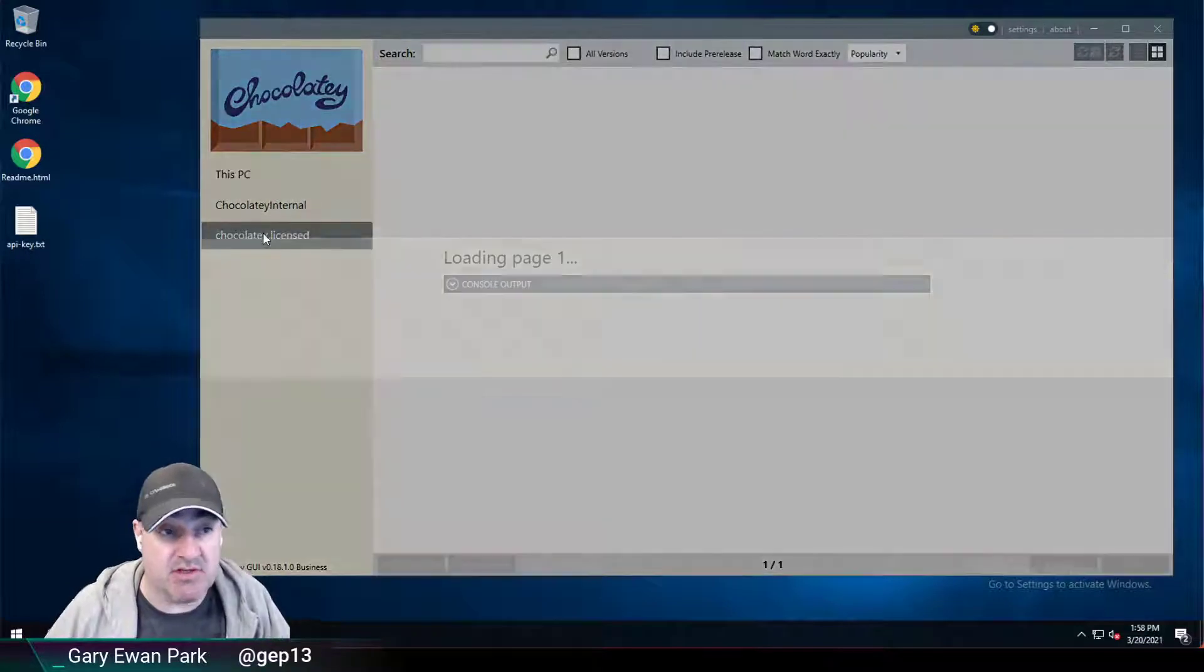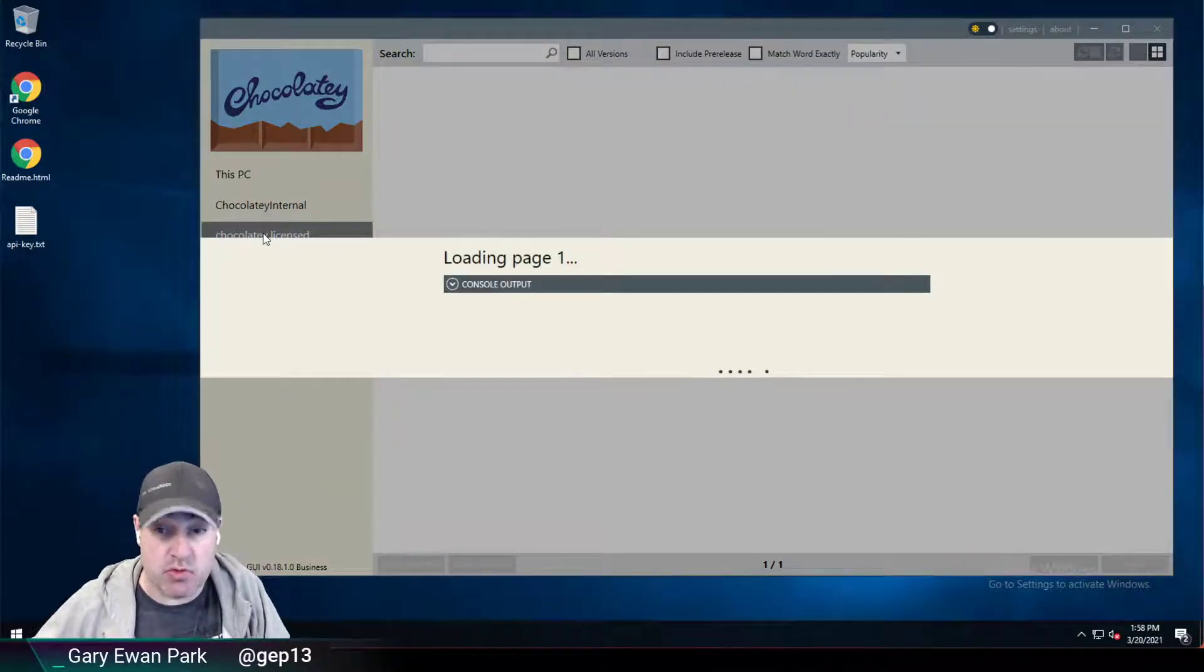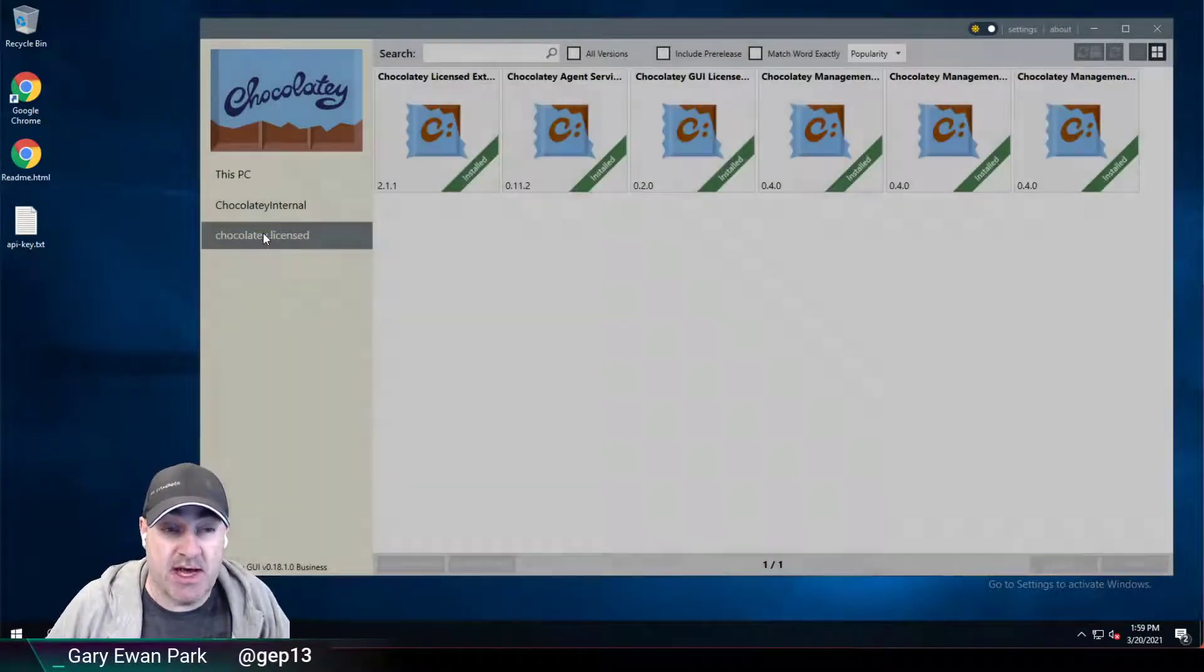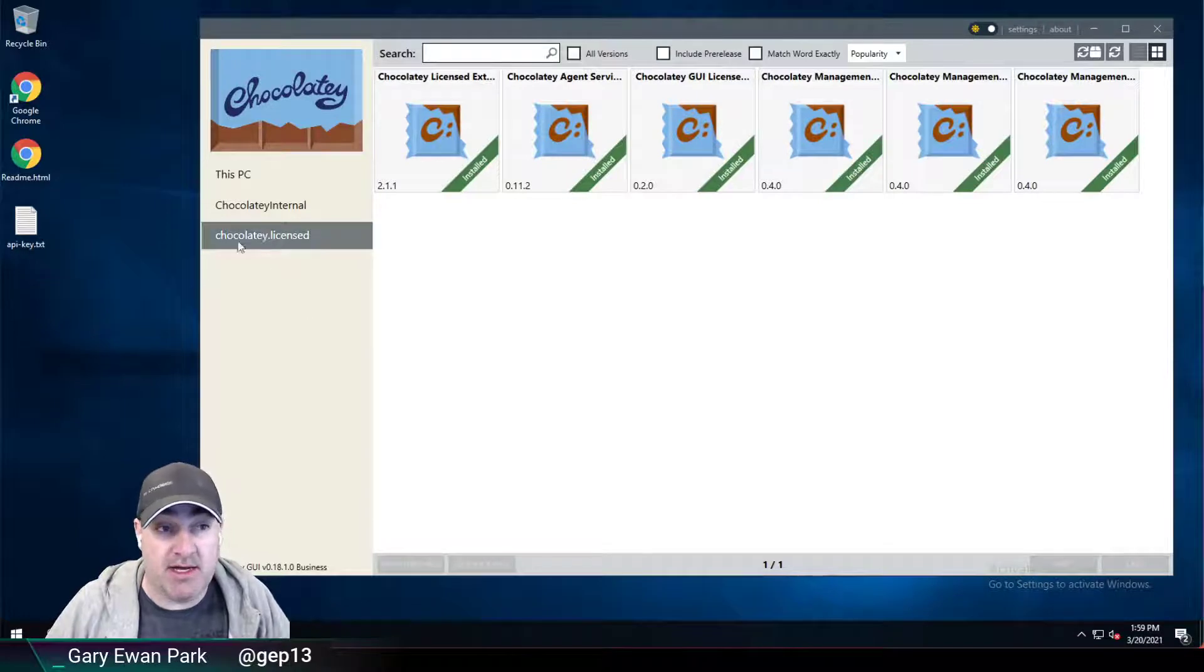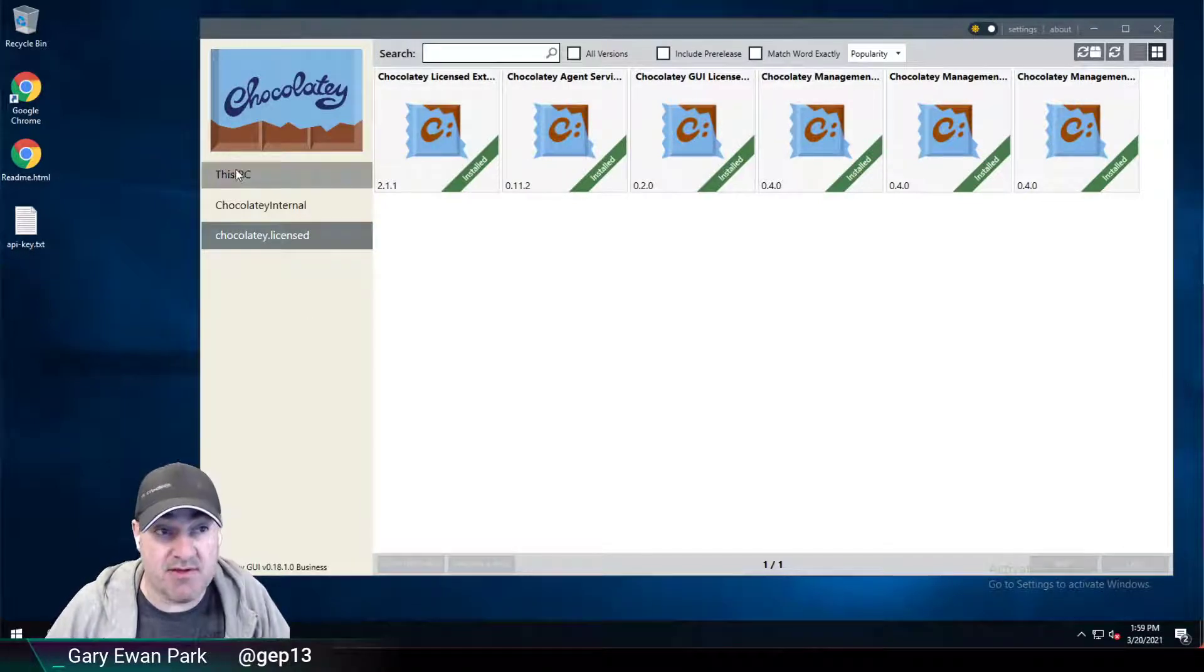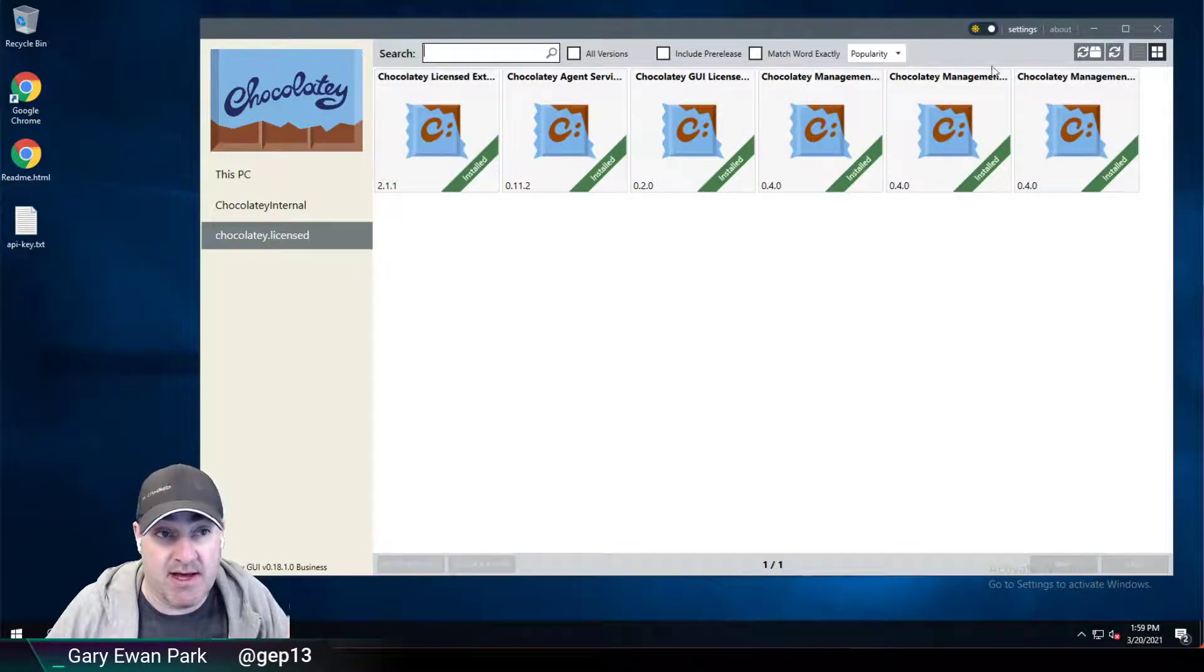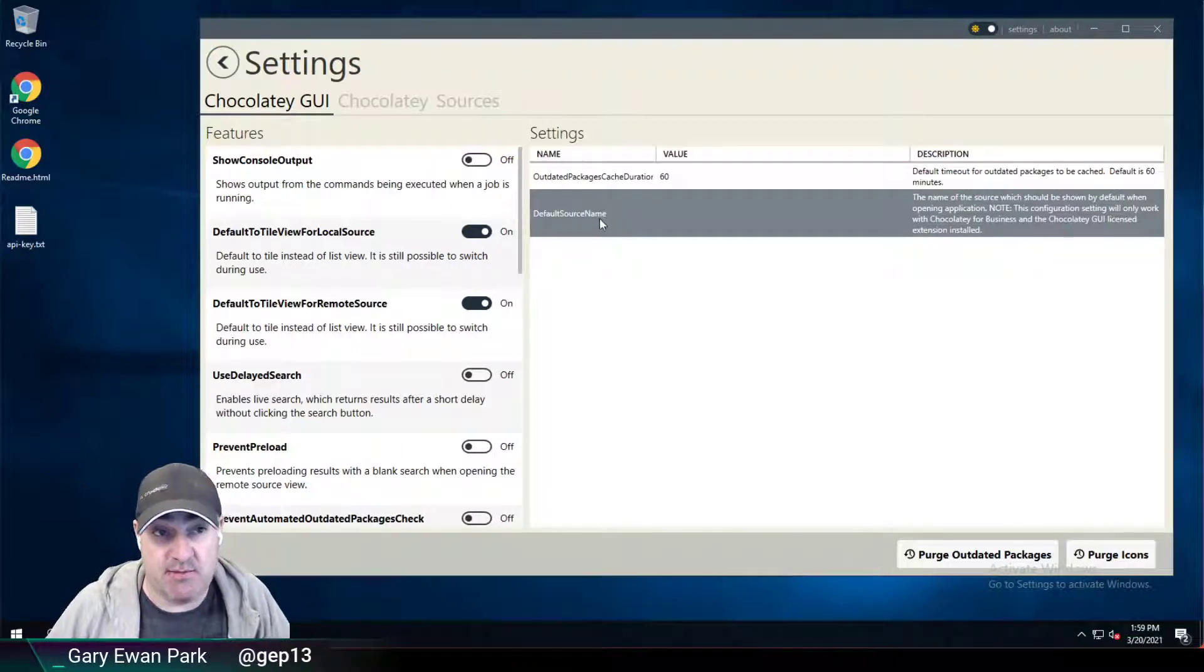So I can click on one of these, obviously, and I can see the packages that exist on those sources. Now, if I wanted Chocolatey GUI to always open to this source rather than to the This PC source, then that's exactly what the default source name setting is all about.